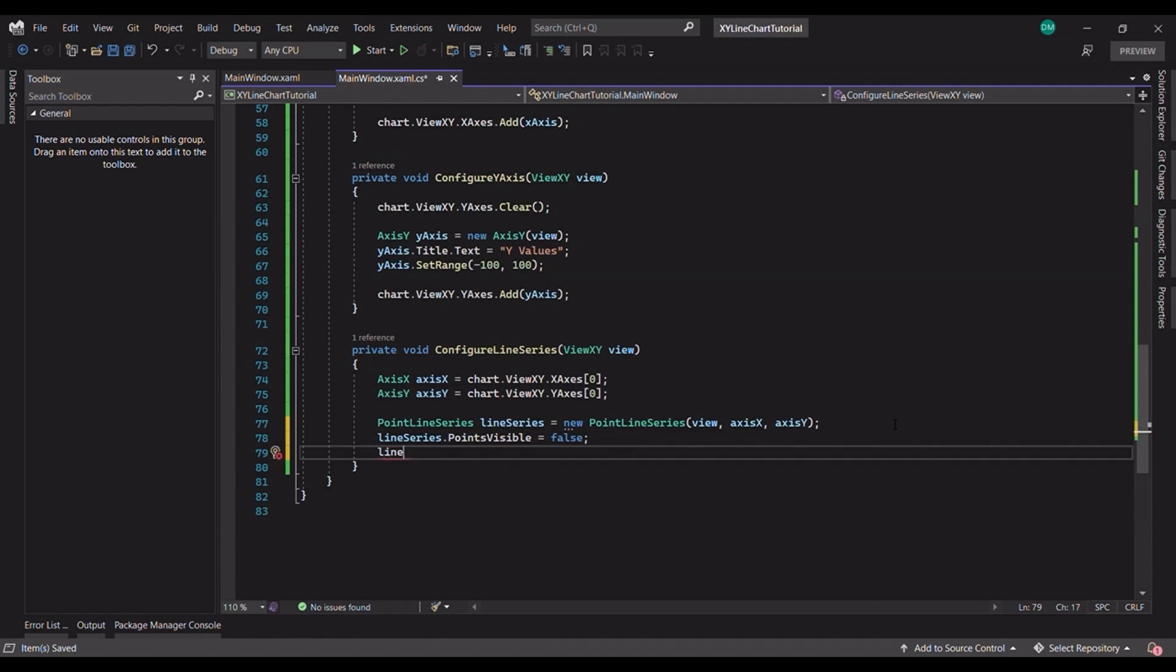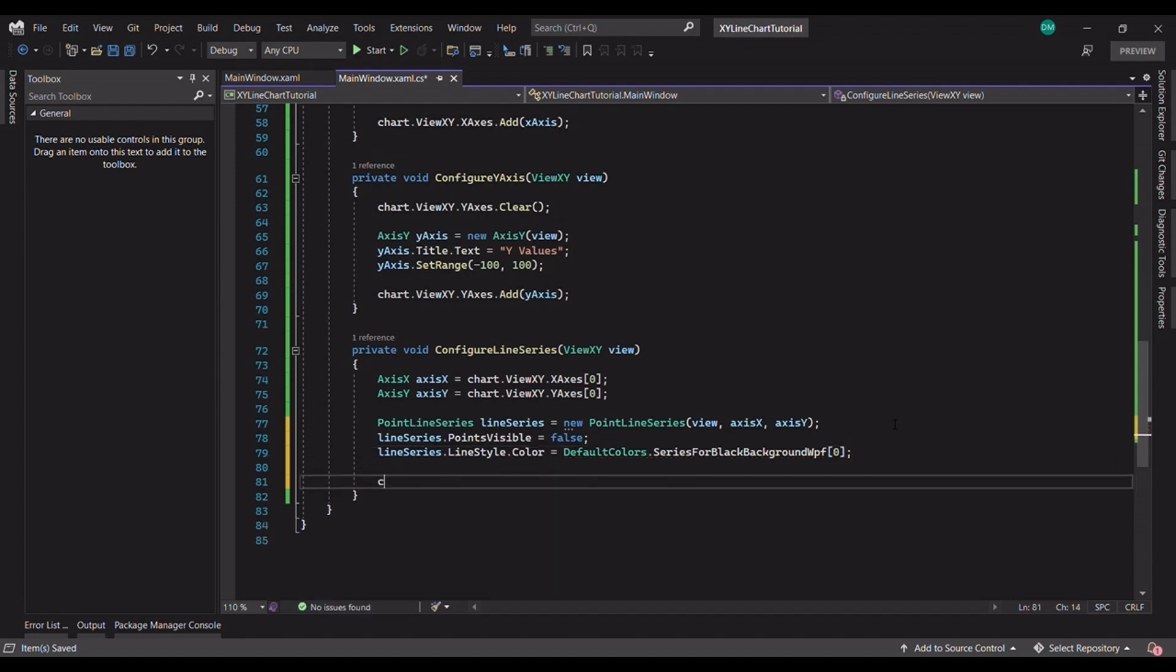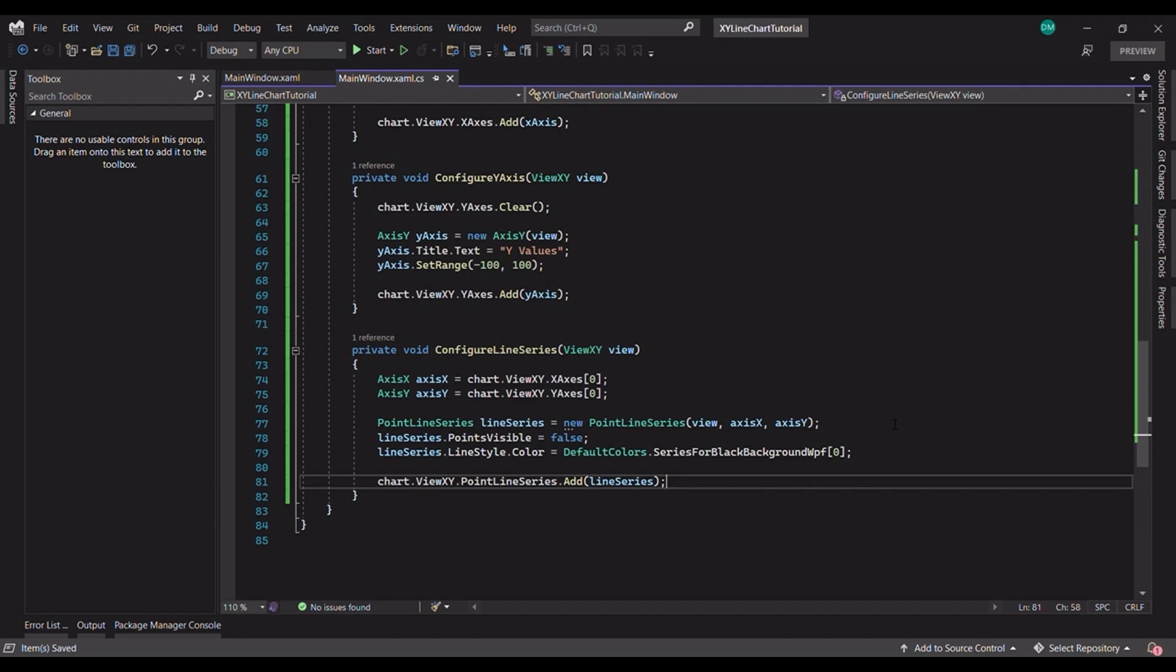Let's add some color to this. The color property, line series line style color, takes any color object, but LightningCharts provides some default colors that we can use for this. Finally, let's add this to the table. And with that, our line series is now configured and initialized.